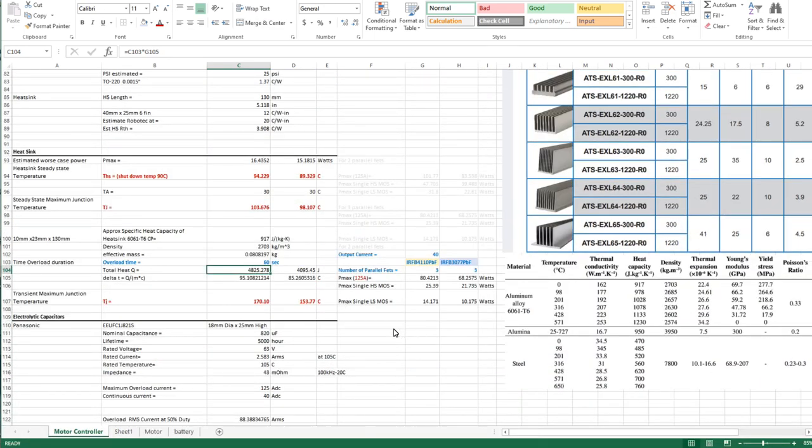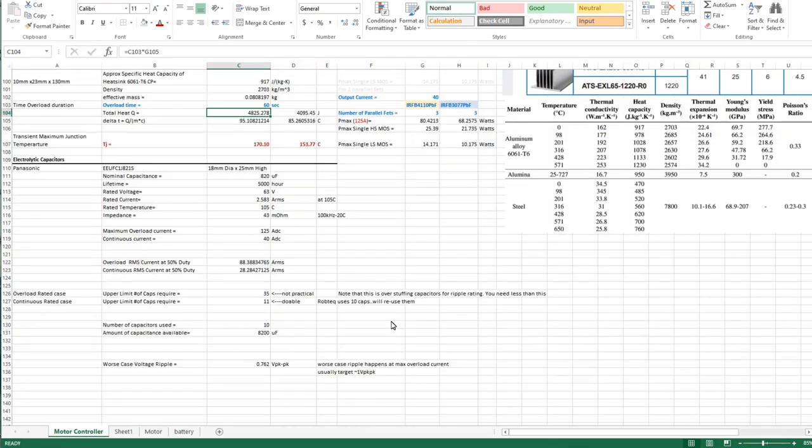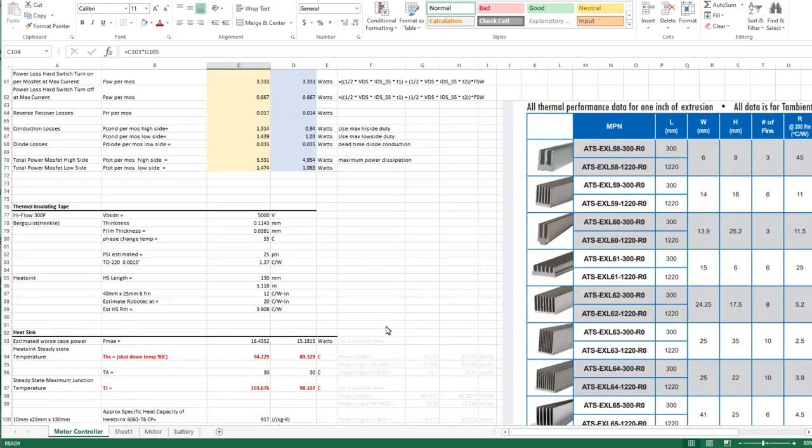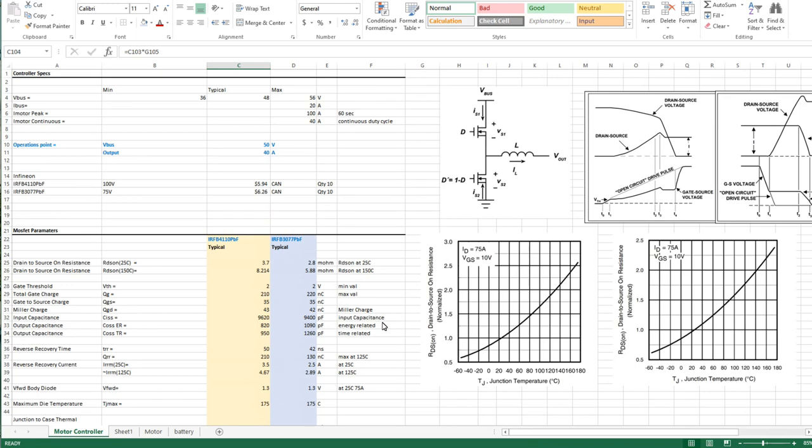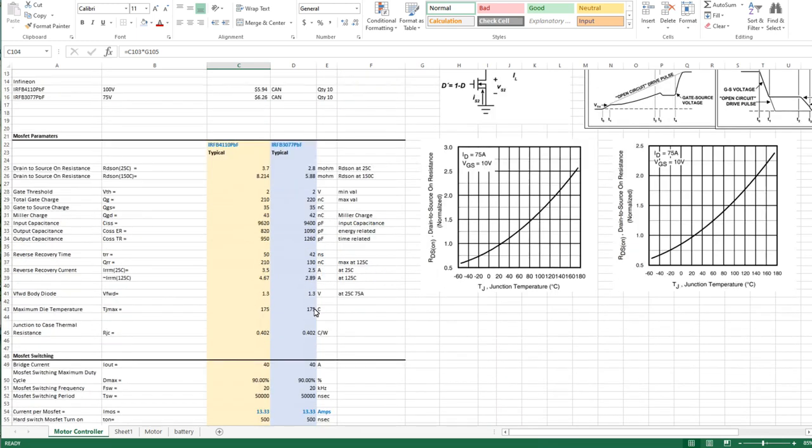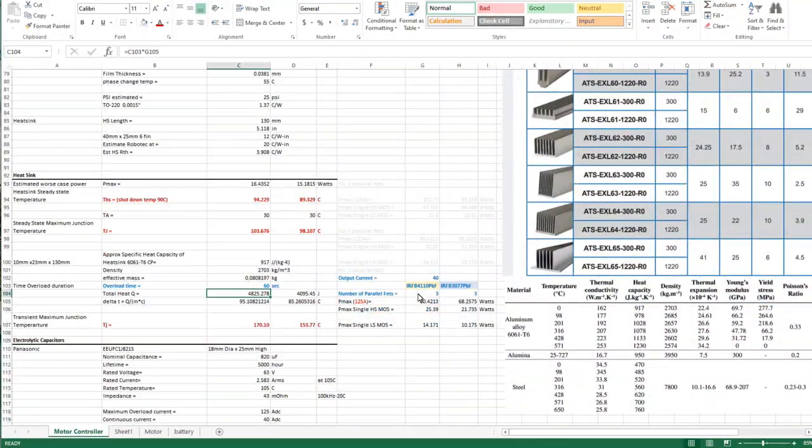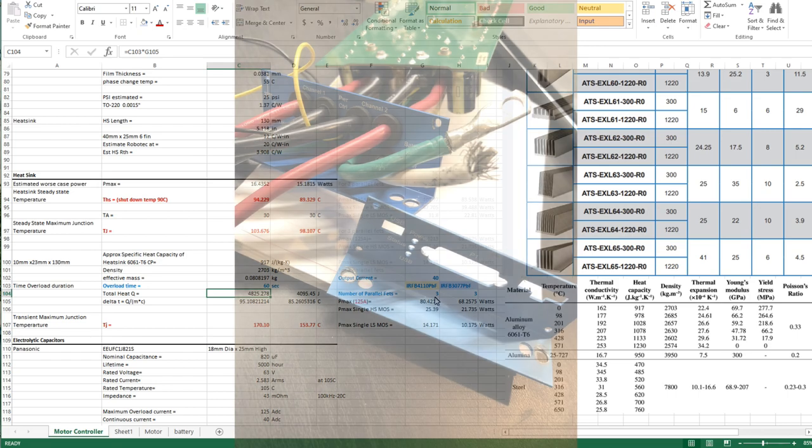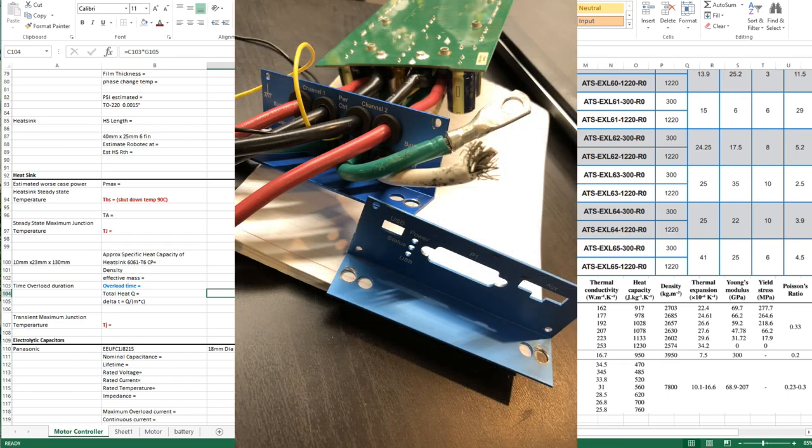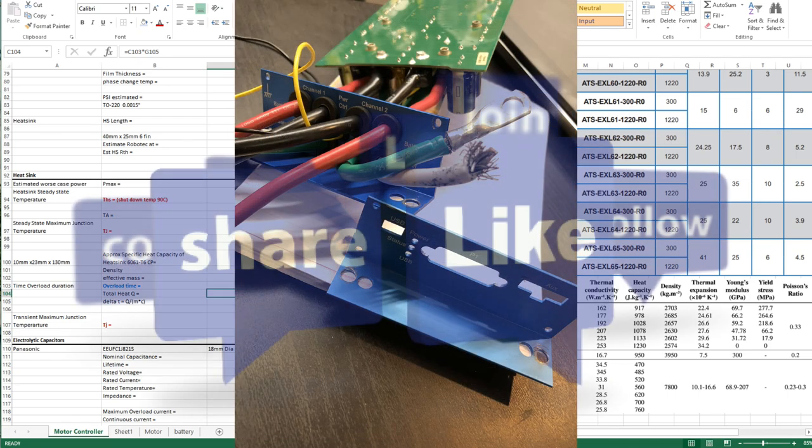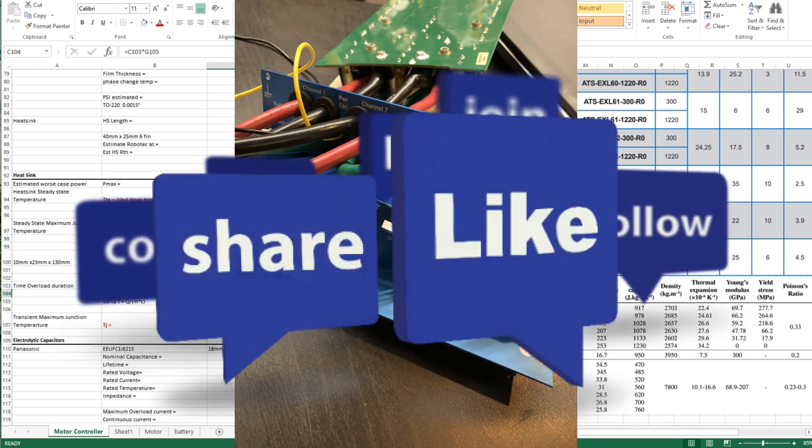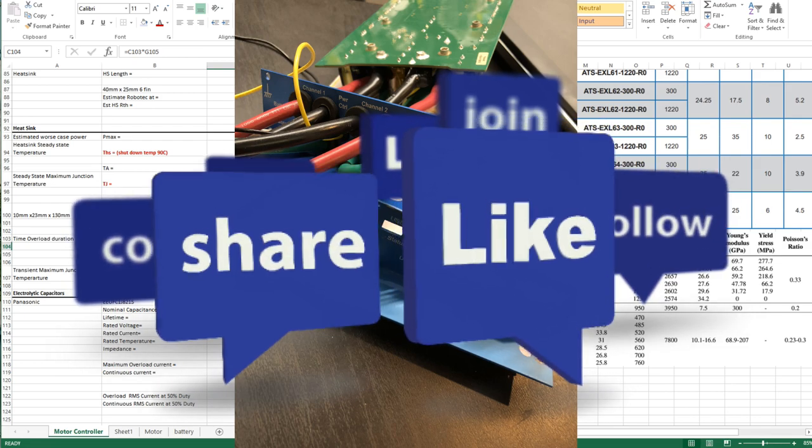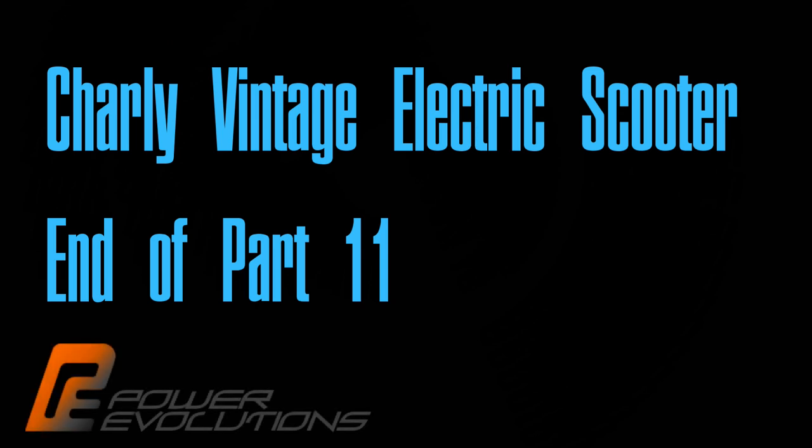That pretty much does it for the first part. This gives you the guidelines as to how many fets you're going to use and how many capacitors you're going to put down. The next part is going to be designing the actual schematic and trying to get it to a layout and doing the mechanical. Taking the Robotech heatsink and cutting it down - now that I know there's going to be three devices per switch I can size how much of the extrusion I'm going to keep and figure out what parts I'm going to reuse, whether I'm going to reuse the front plate or make a new front plate for it. Stay tuned and in a few weeks hopefully I'll have another update.